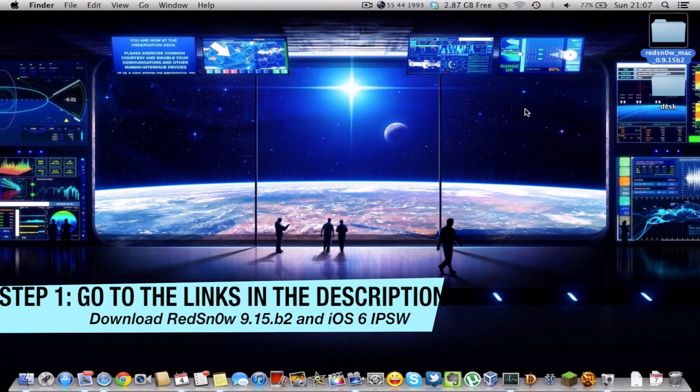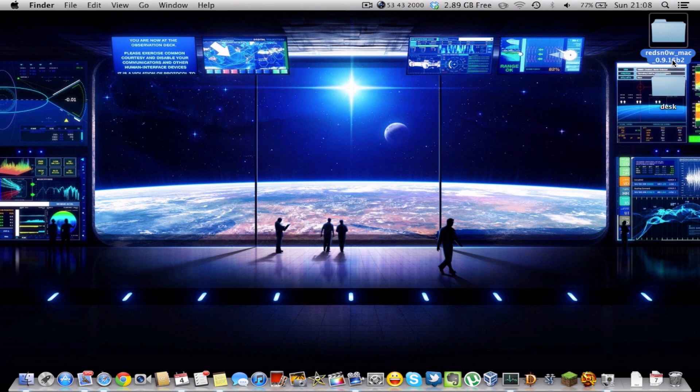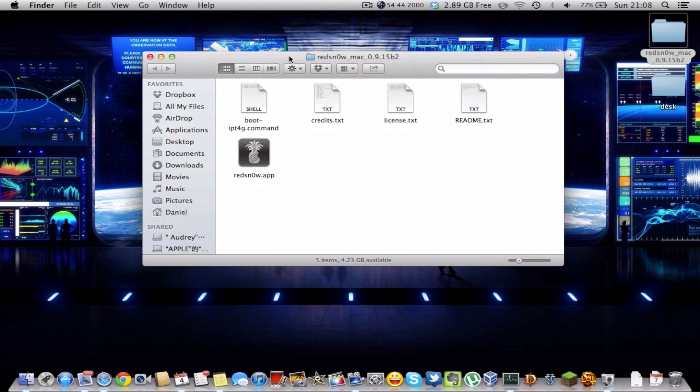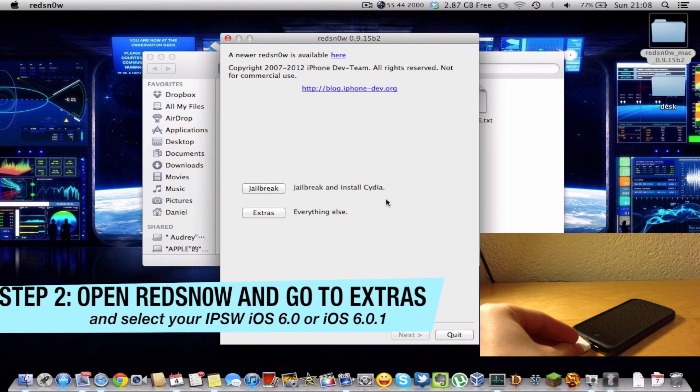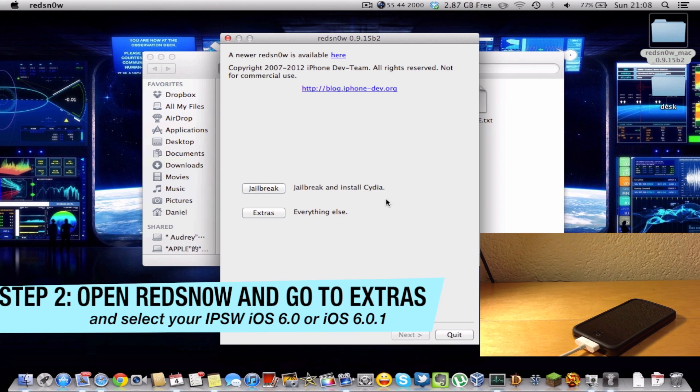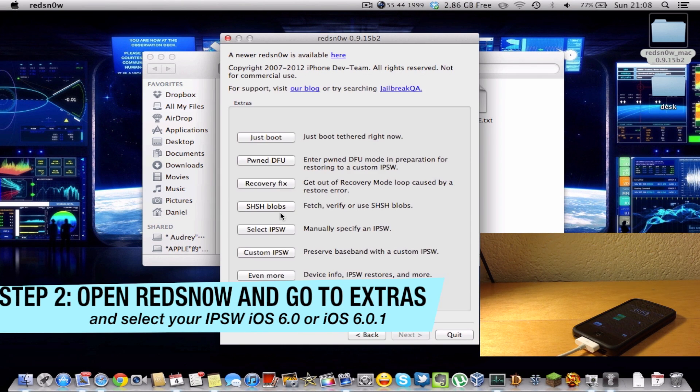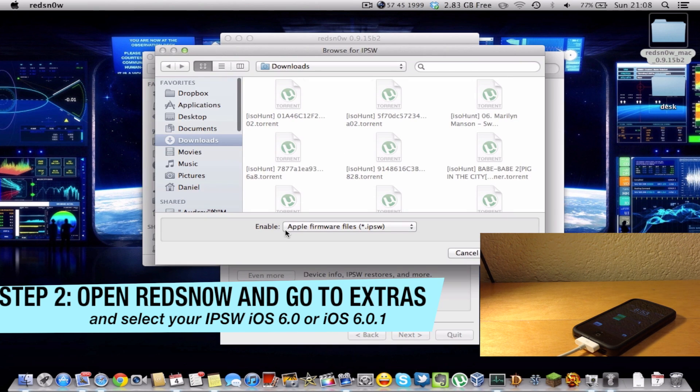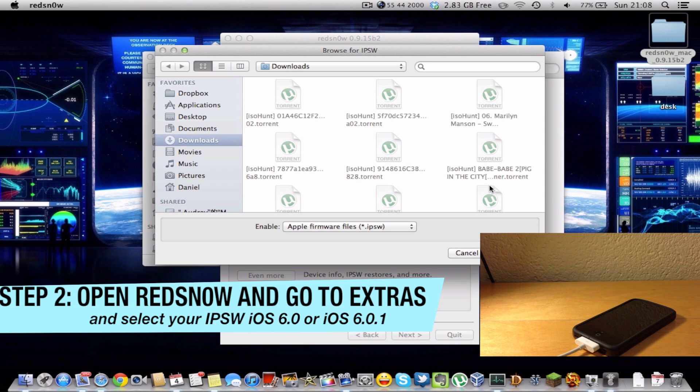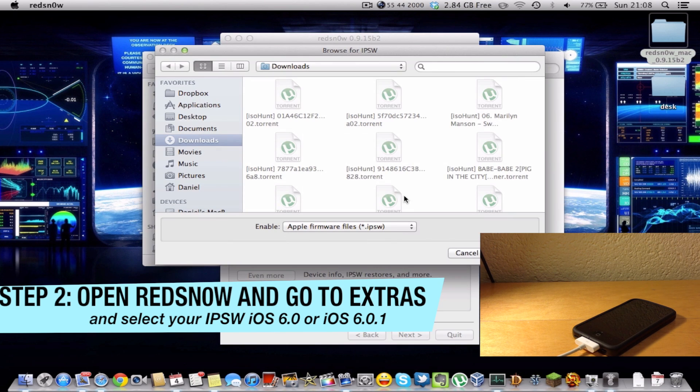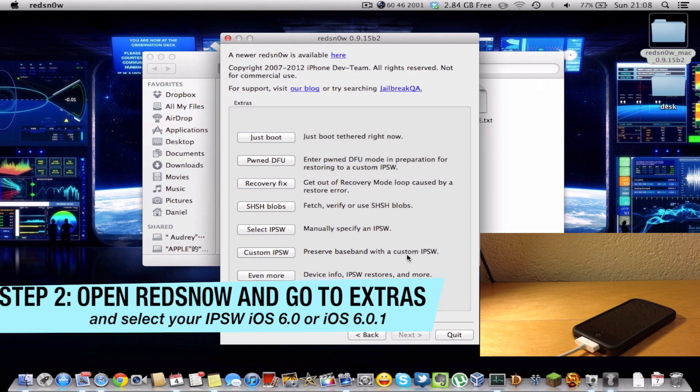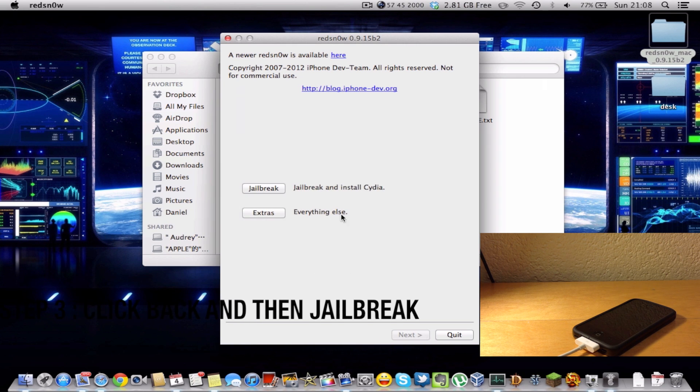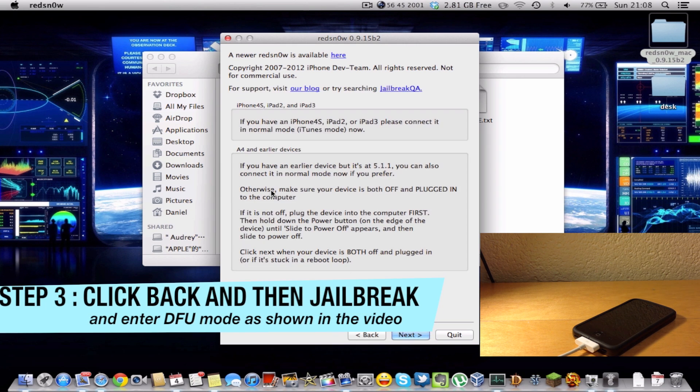Then open this folder and launch RedSnow. Now what you want to do is go to Extras and click Select IPSW, and select the IPSW that you've just downloaded which is supposed to be iOS 6. I don't have it but just select it and click open. Then click back, click jailbreak.